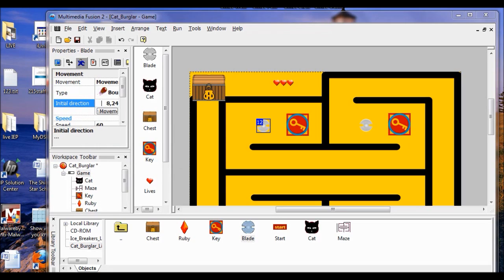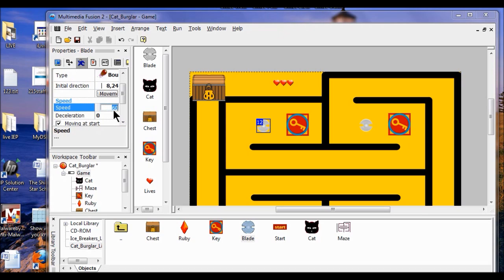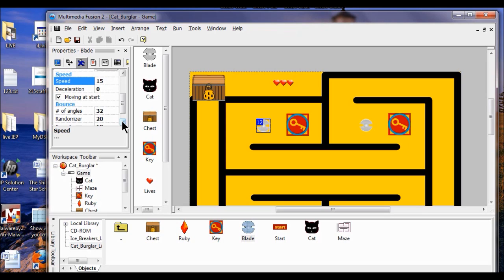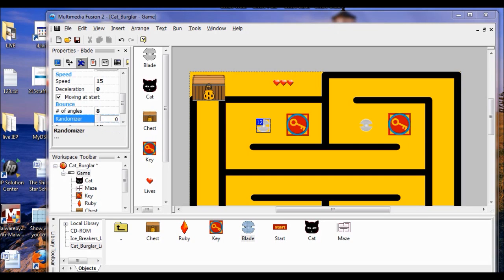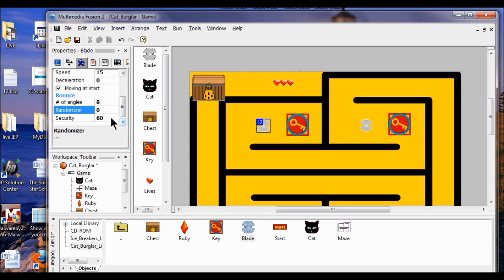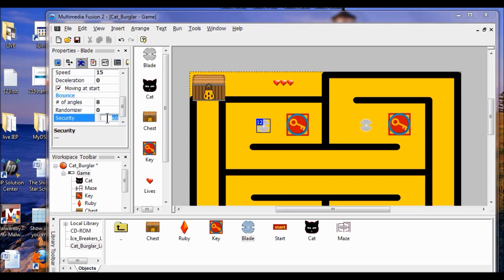I want to fix the movement of the blades. First it's going way too fast, so I want to slow it down. I'm going to go into speed and change it to 15 — 60 is way too fast. Next I want to make the movement less smooth, so I come down to angles and change 32 to 8. Then I'm going to change the randomizer feature to zero so it won't bounce in random directions. I want the bounce to go straight up and down without being reset, so I'm going to go to security and type in zero.